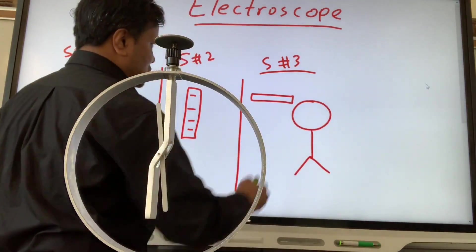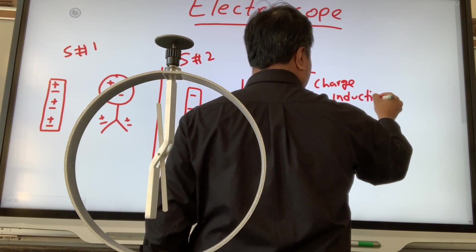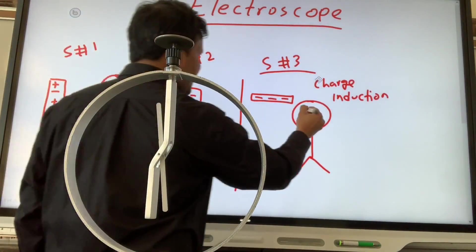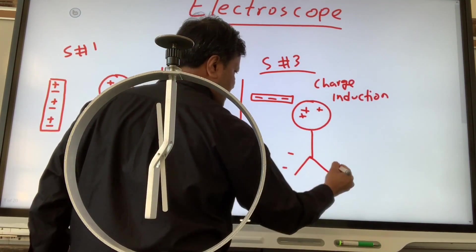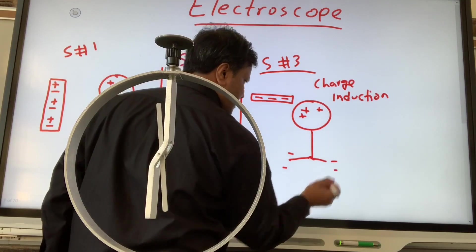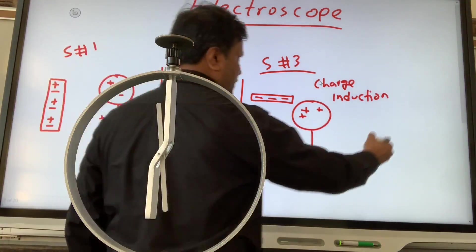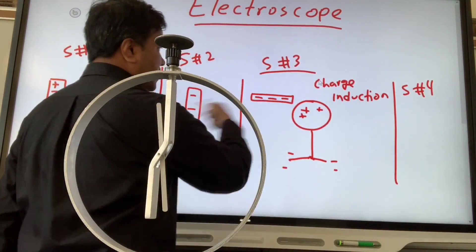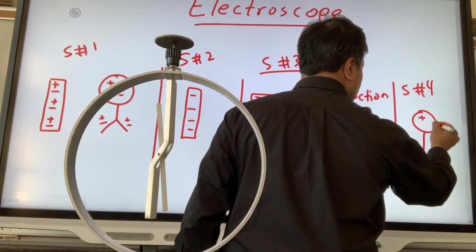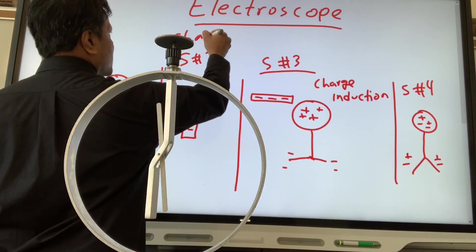Let's see what is happening. This is called charge by induction. This rod is negatively charged, so all the positive charges remain at the top and all the negatives move as far as possible to the bottom leaf. They repel each other, so the leaves go away from each other. Now scenario four: if you remove the rod, it goes back to where it was before. This is called charge by induction.